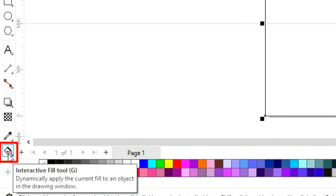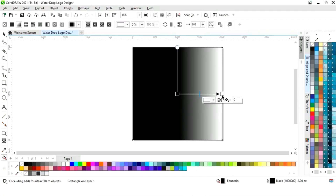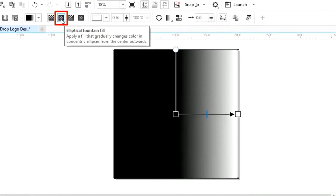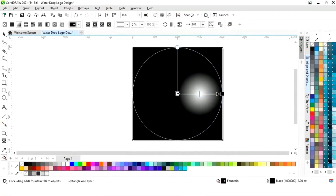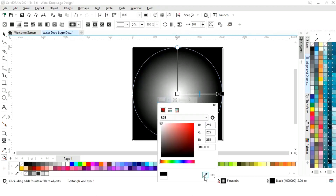Now we will select the interactive fill tool from the toolbar and apply it on the square. We will select elliptical fountain fill and adjust the size of the fountain fill. Then we will set the colors.